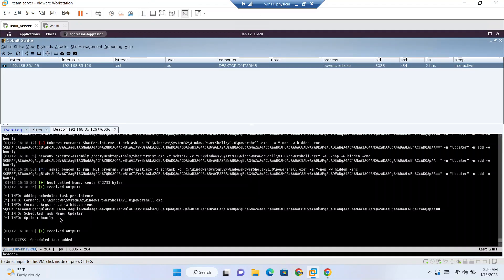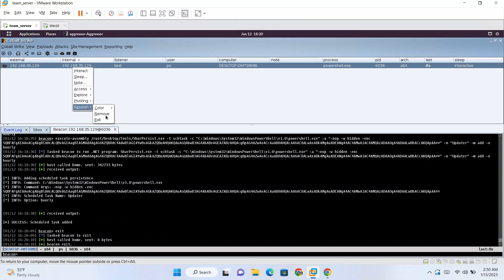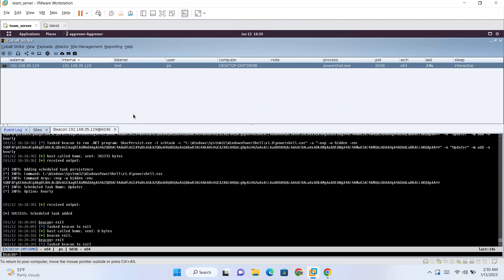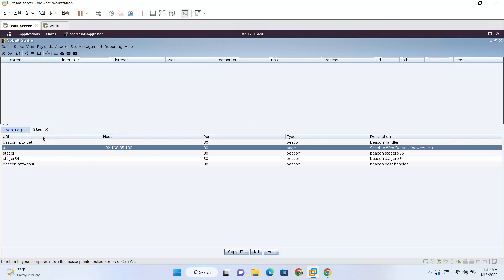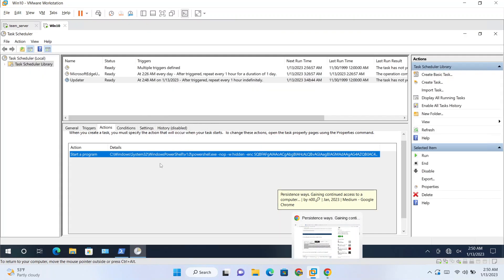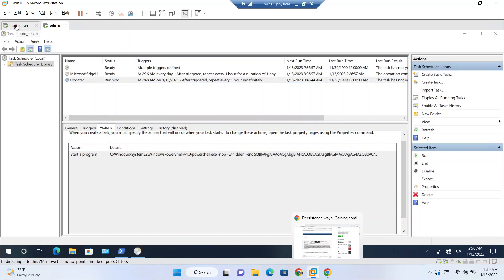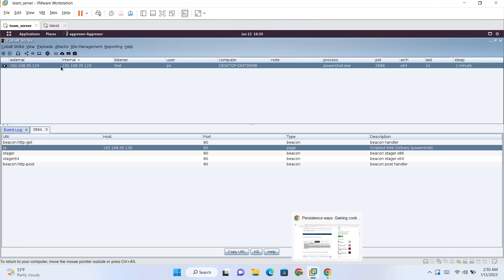So just for showing you, let's exit from this beacon. And let's remove this. So now if our server is already running, means we are listening, listener is running. Now if I run this task manually, so we got beacon again.